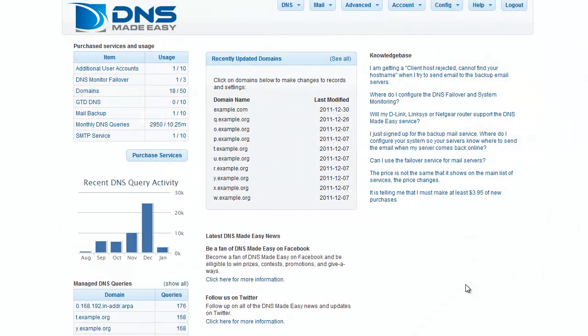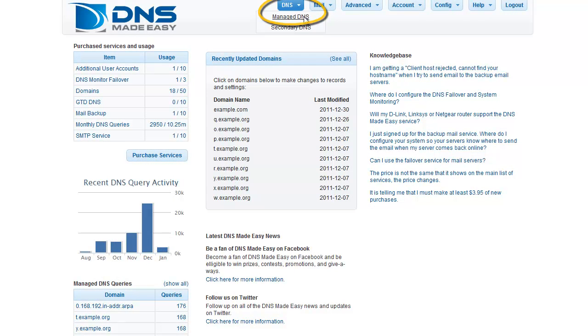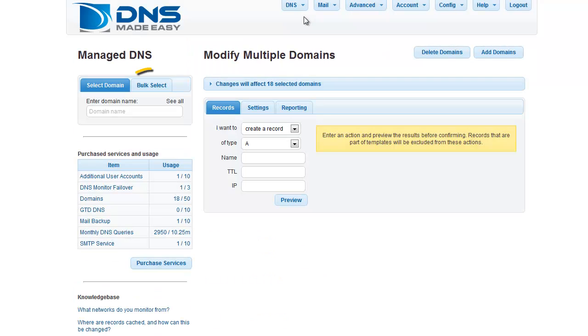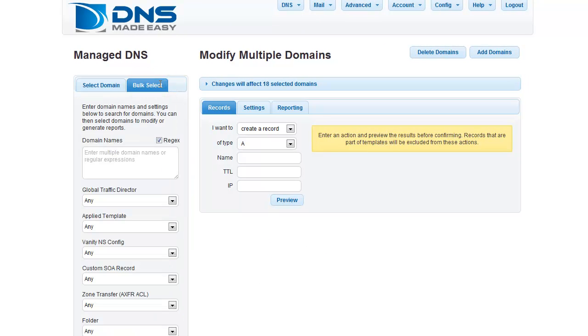First, click on Managed DNS under the DNS tab on the main menu. Next, click the Bulk Select tab under the Managed DNS header.